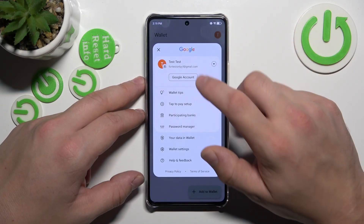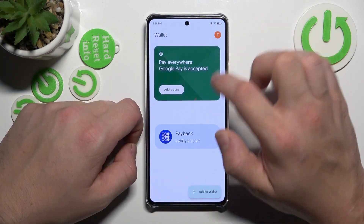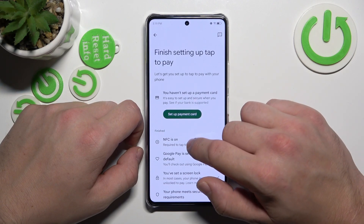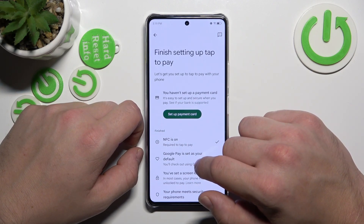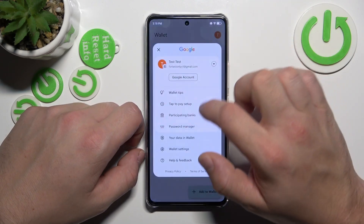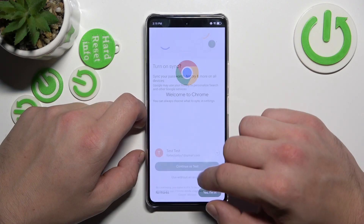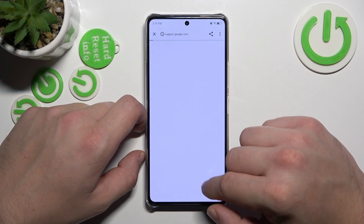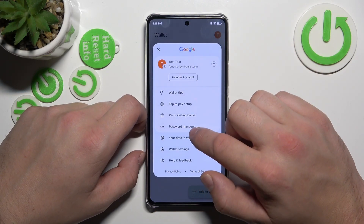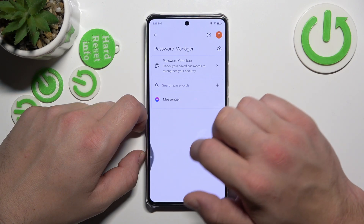If you go to the menu, you've got access to your Google accounts, all wallet tips, and tap-to-pay setup, where you can set up a payment card, check if NFC is on, if Google Pay is set as your default, if you've got a lock screen set, and if your phone meets security requirements. You can also check the full list of participating banks and manage passwords in Password Manager.